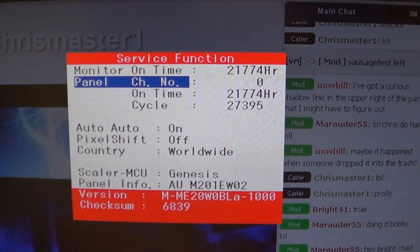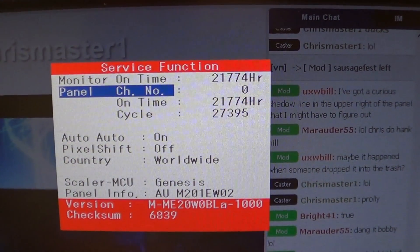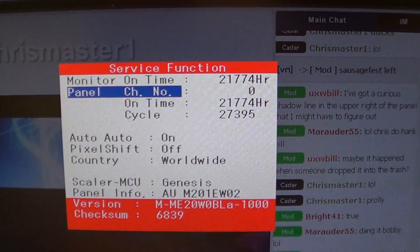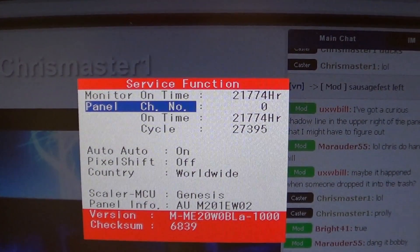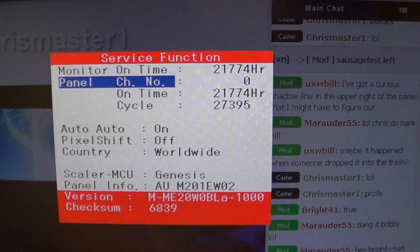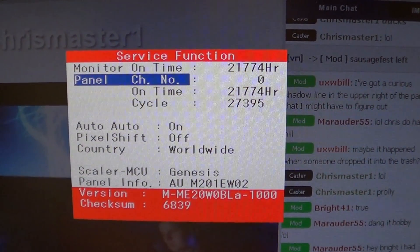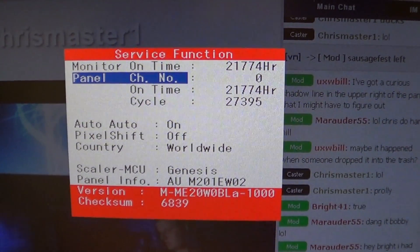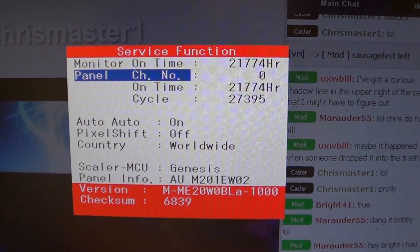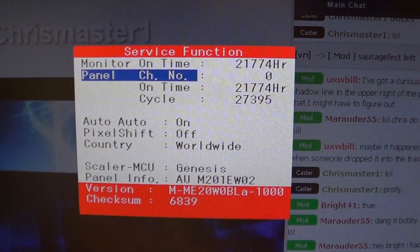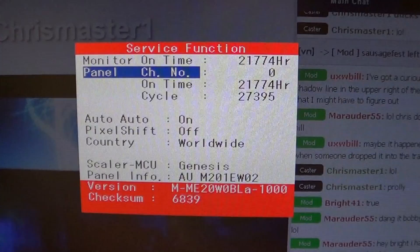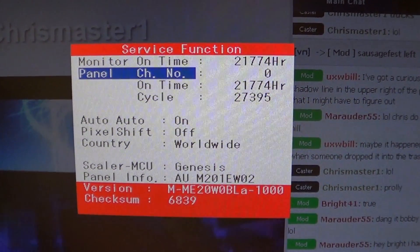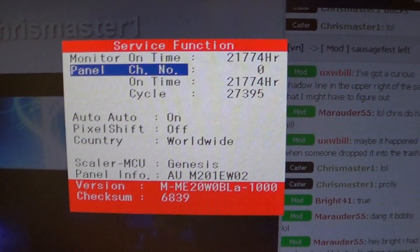You can see that this monitor has been on for 21,774 hours. I don't know why there's two on-time values there. Oh, yes, I do, because one of them is for the panel and one of them is for the monitor as a whole. Cycle, I believe, refers to how often someone has turned the monitor on and off, and that's a lot of on and off options. I don't know what auto is for. I've tried changing it, and it doesn't seem to change anything. Some of my monitors give a country indication of United States. Others say worldwide, and I really don't know what, if any, difference it makes. So there you have it.